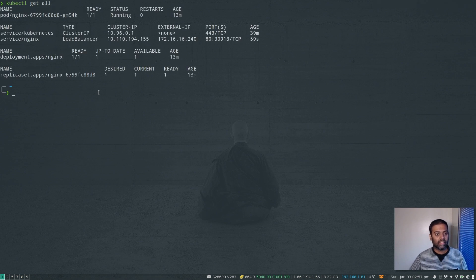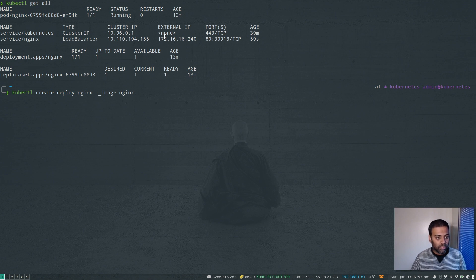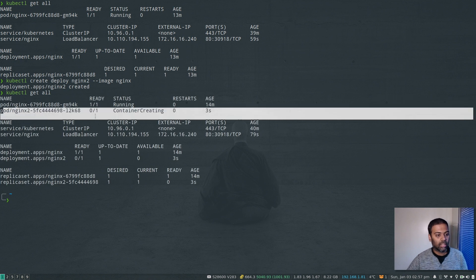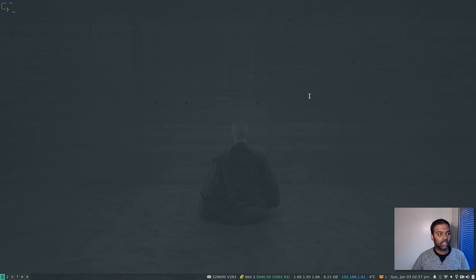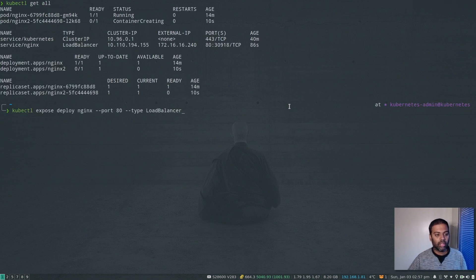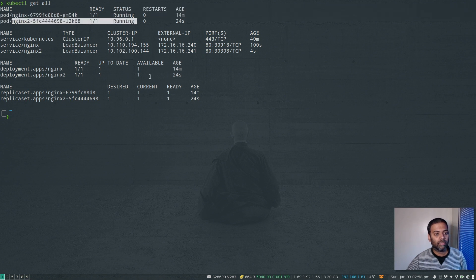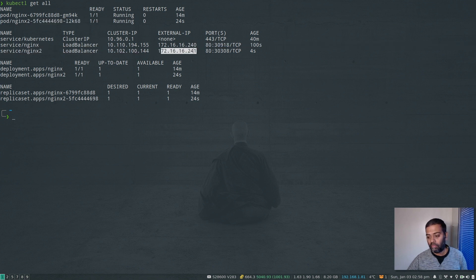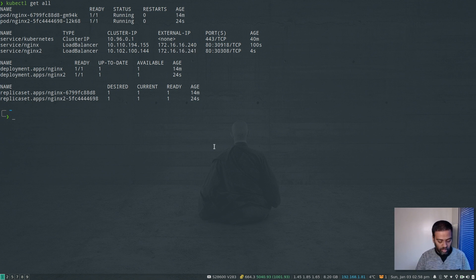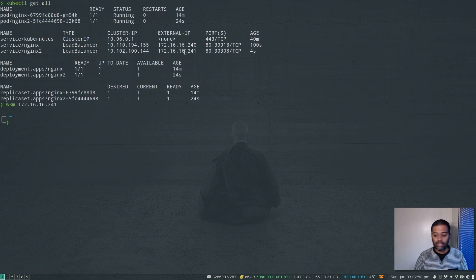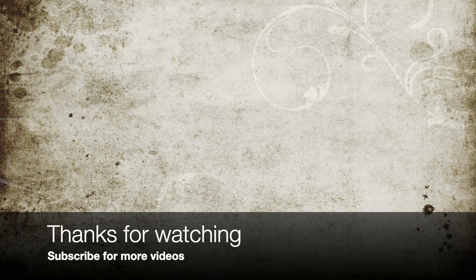Let's deploy a second nginx and see if we get another load balancer IP. kubectl create deploy nginx2 --image nginx. kubectl get all — it's getting created. kubectl expose deploy nginx2 --type LoadBalancer. kubectl get all — the second deployment is running and its load balancer IP is 172.16.16.241, the second address in our pool. Verifying with w3m 172.16.16.241 — yes, accessible. That's all for this video; see you in the next one — keep learning, bye!